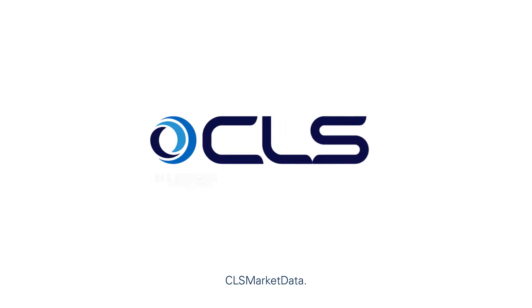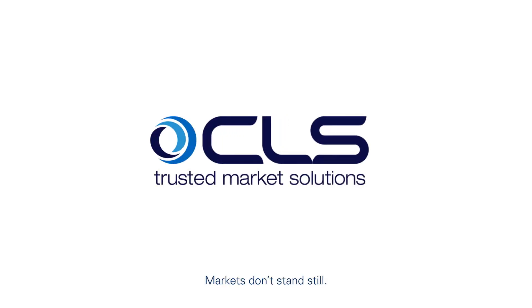CLS Market Data. Markets don't stand still. We don't either.